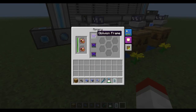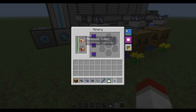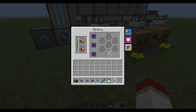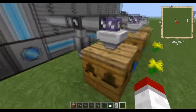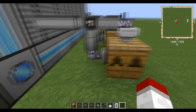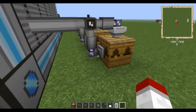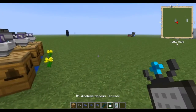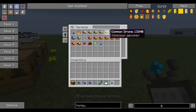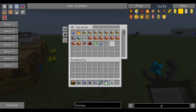What's going to happen is after the Oblivion frames, or when the bees die out naturally, they will be put into this section of the apiary. The import bus will then pull it into the system and allow it to be used for more breeding in the future.